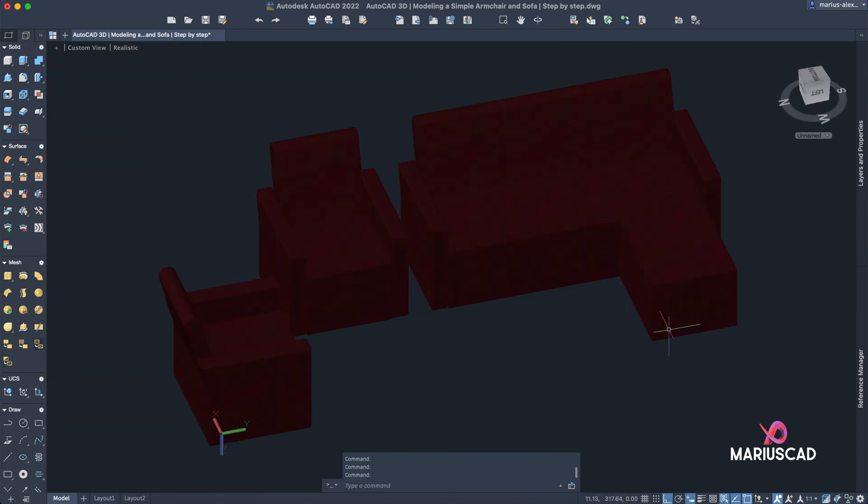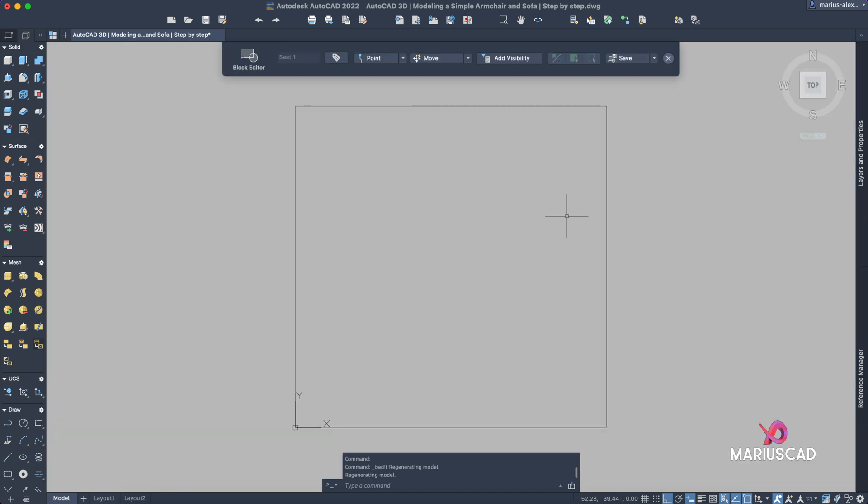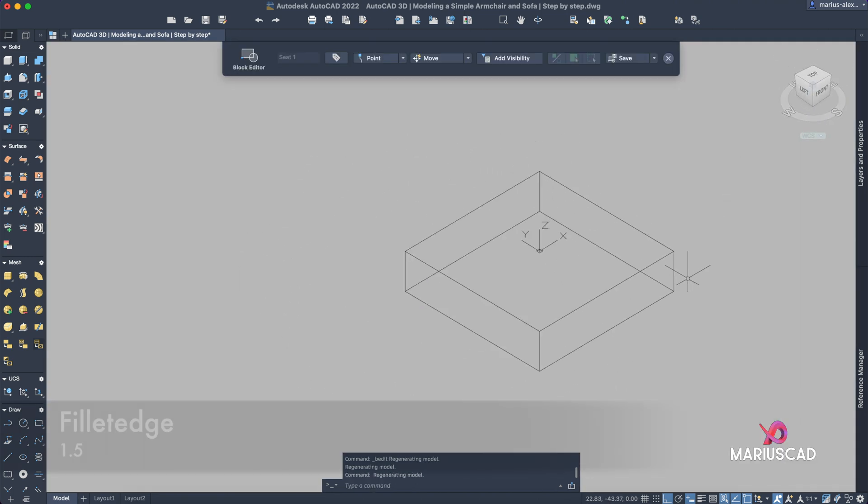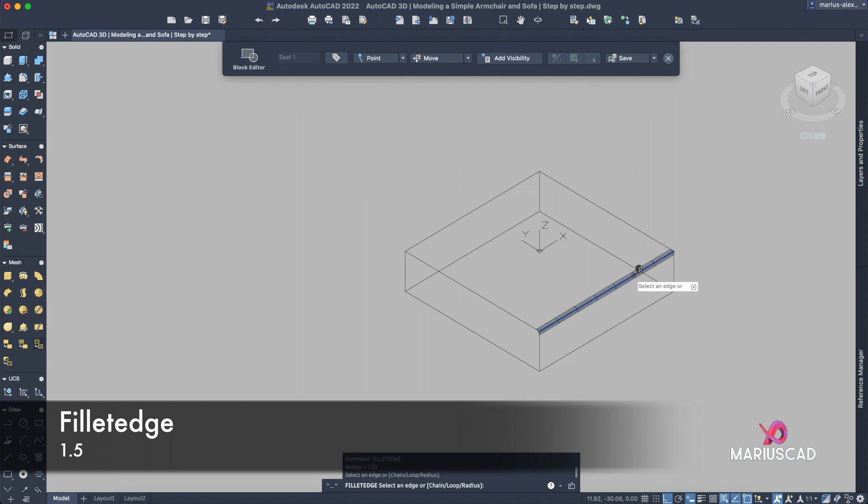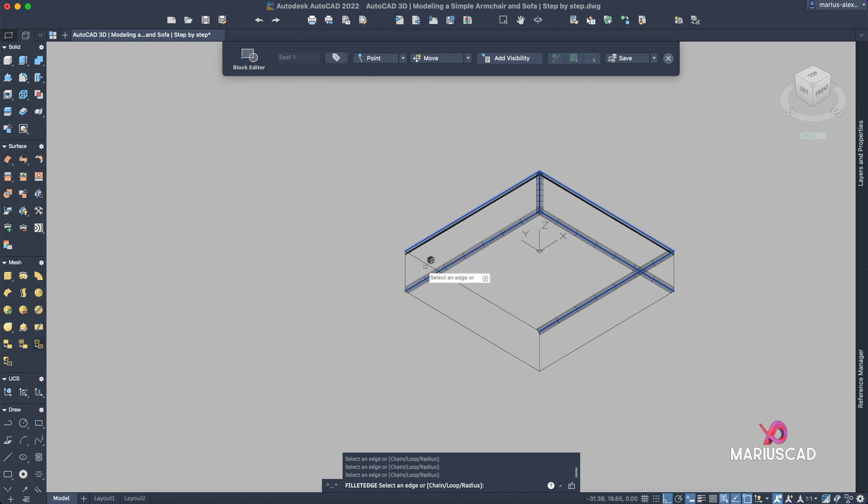And for the final step, go here and let's apply the fillet edge again. Of course the last radius will be selected, so in our case 1.5.